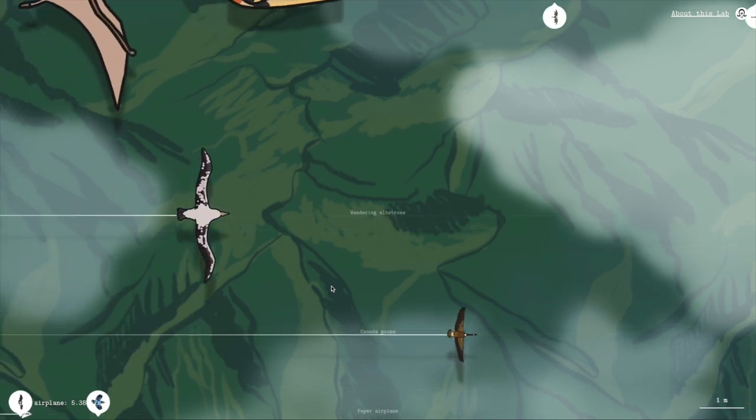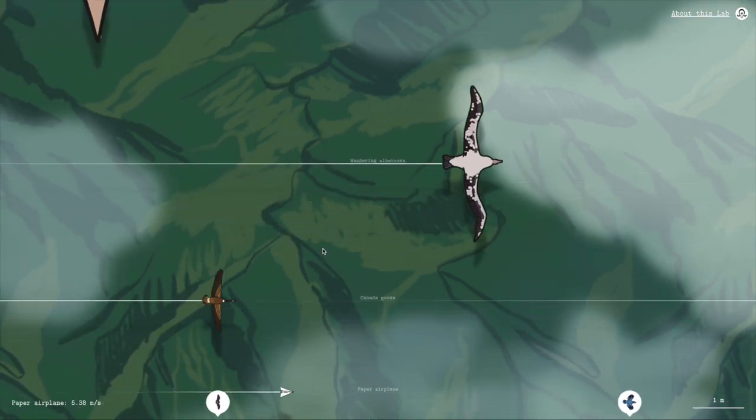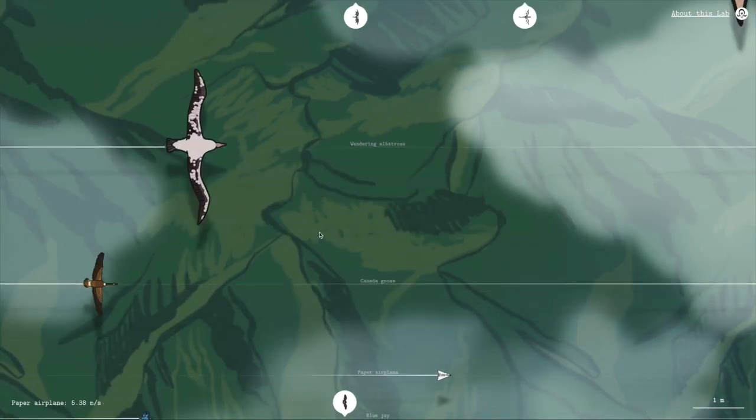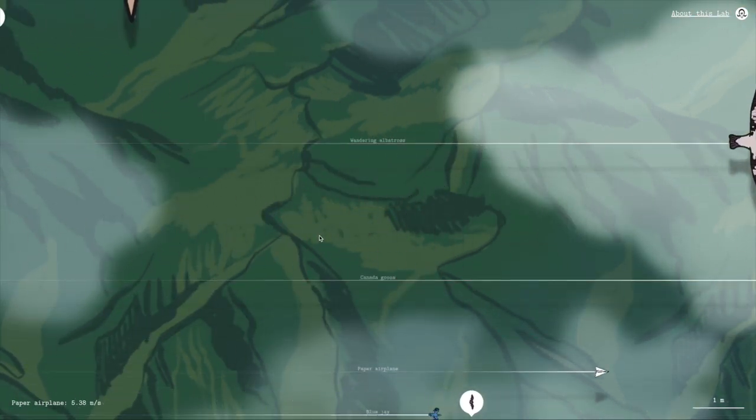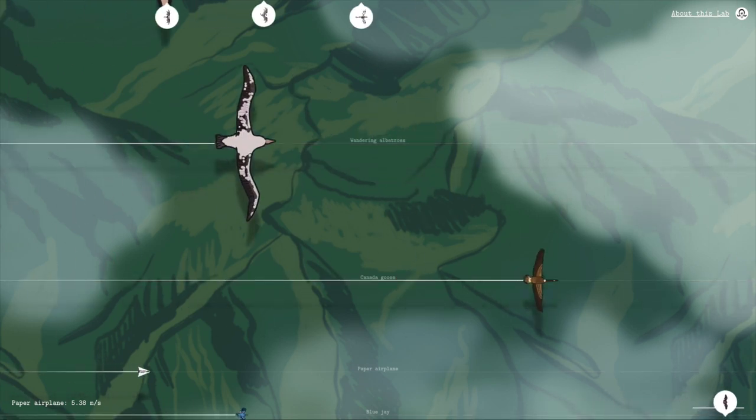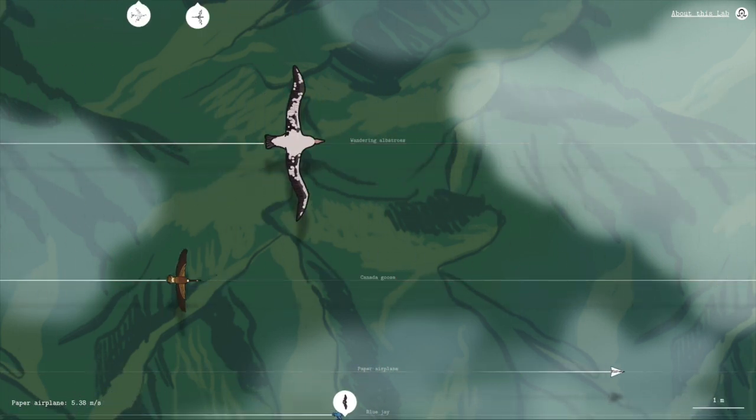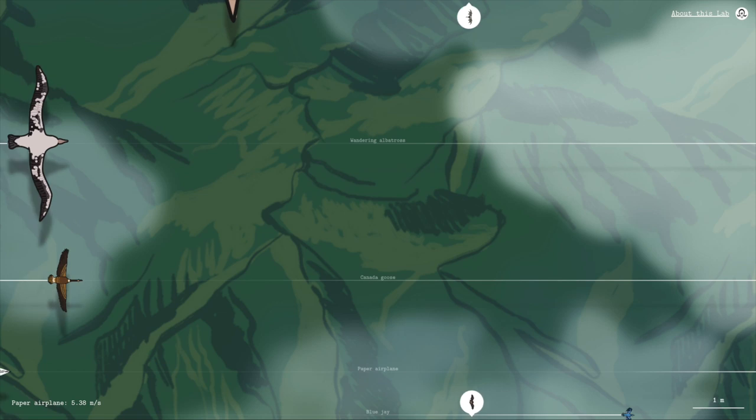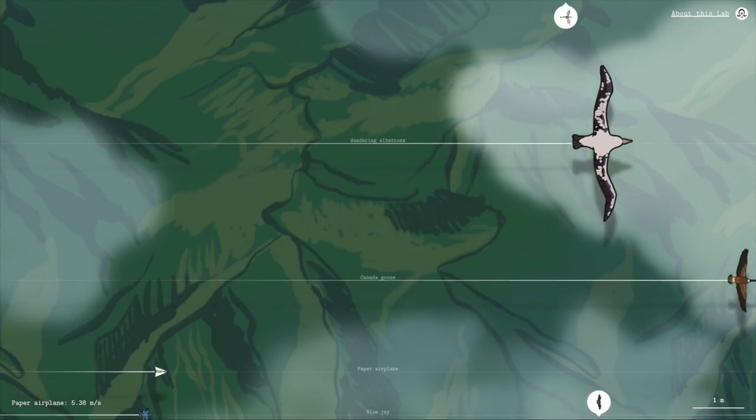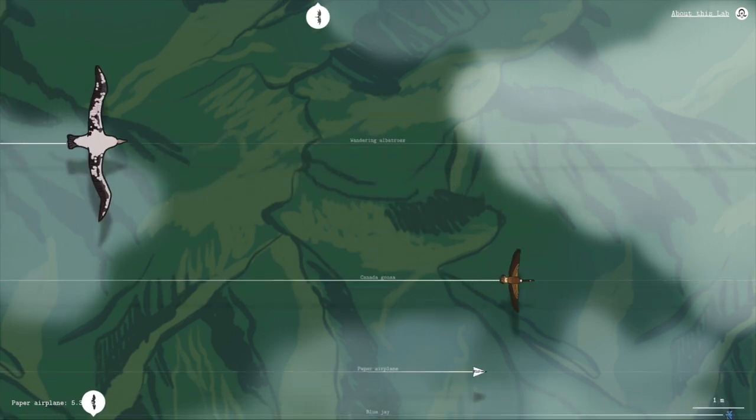For example, if you compare the wandering albatross to the Canada goose, the albatross can fly slower even though it's a bigger animal. This is because weight isn't the only factor at play. The size of the wings matters too.